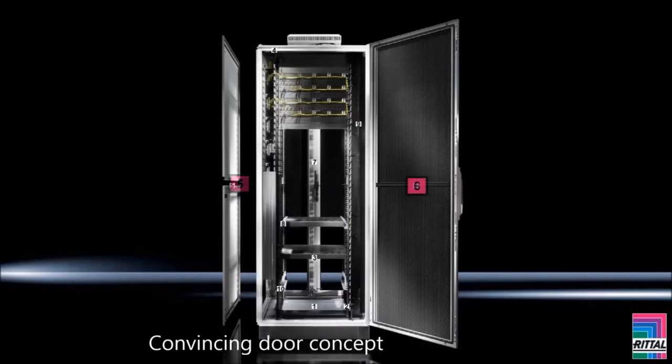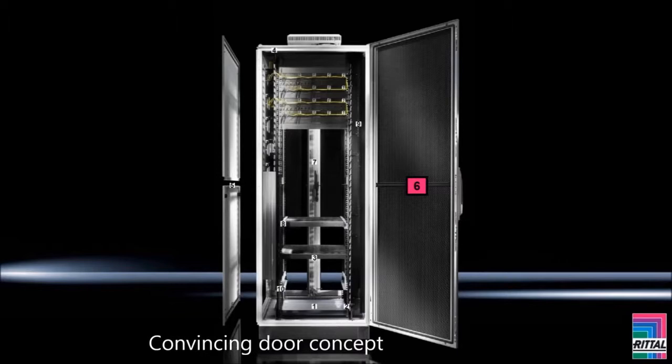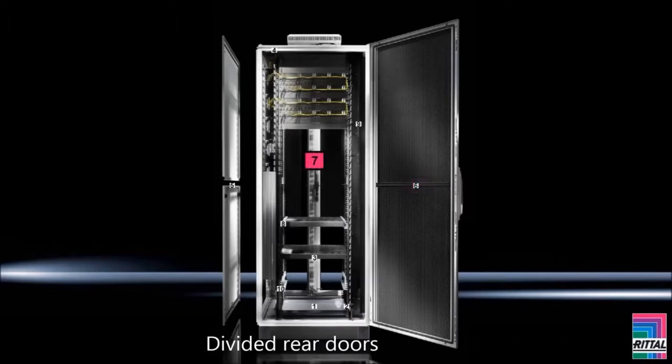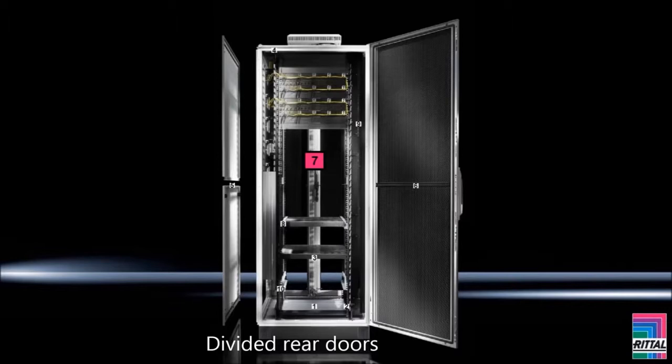Convincing door concept: glazed doors for high-performance server applications with liquid cooling, or vented doors for room climate control. Divided rear doors from a height of 1800 mm for optimized space utilization.